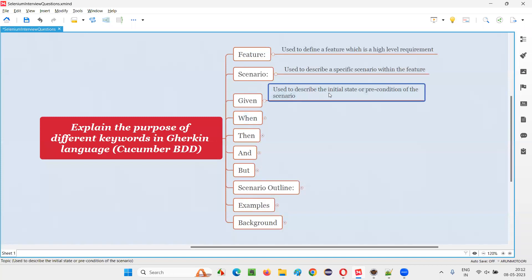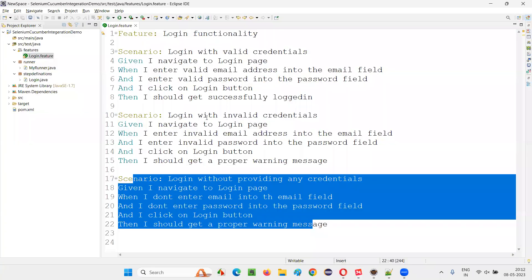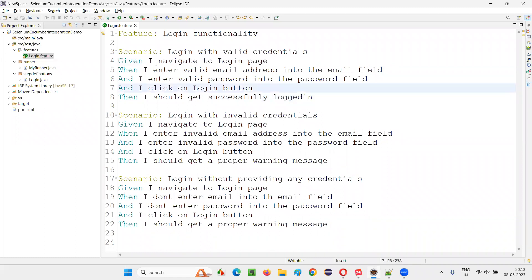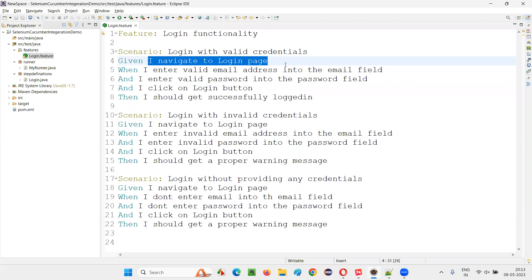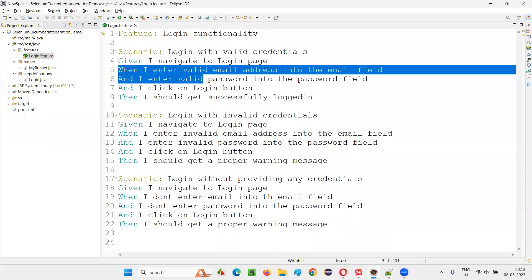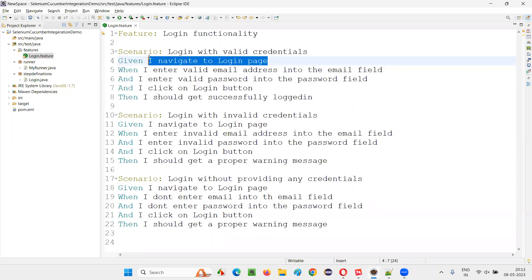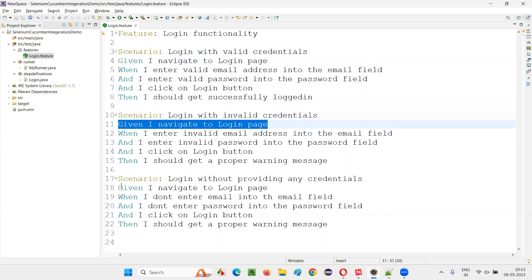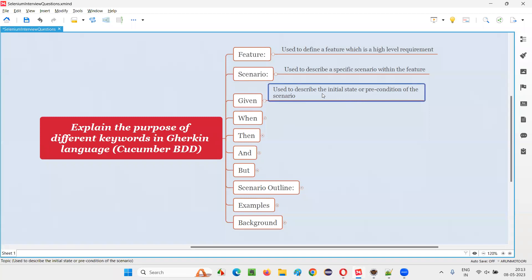'Given' is used to describe the initial state or precondition of the scenario. For example, what is the initial state to test this particular scenario? We should be navigated to the login page and be there on the login page to perform the steps. This is a precondition step — before performing any action on the application, whatever needs to be in place to perform that action is the precondition. In this case, 'I navigate to login page' is the precondition step, written after the given keyword.